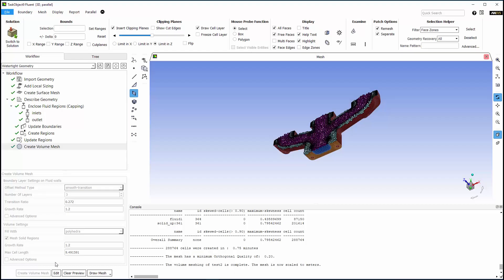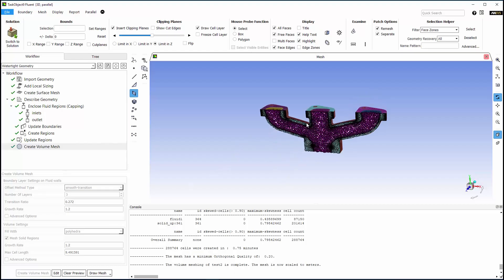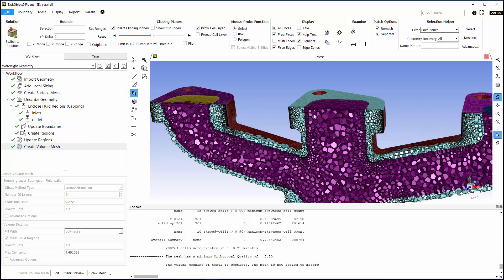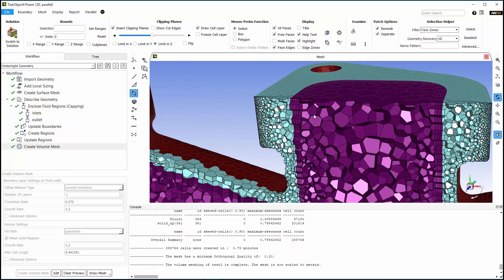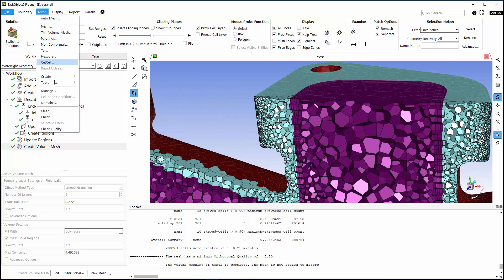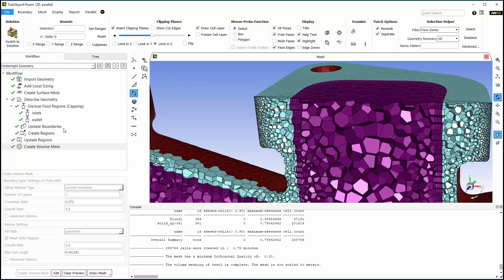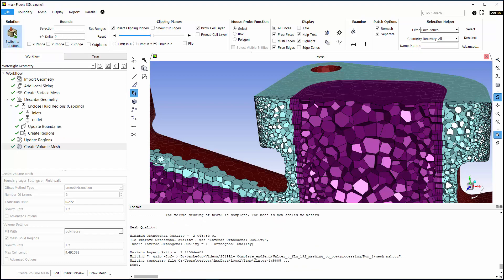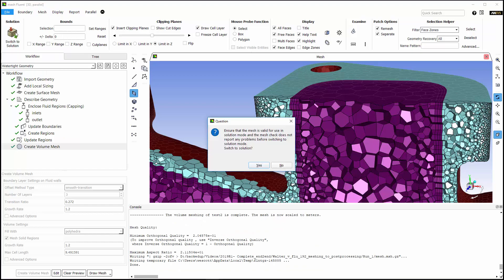Here's the mesh that Fluent generated, and with a quick mesh check, I can confirm that this mesh is a good one. So I'll move on to setting up my case.